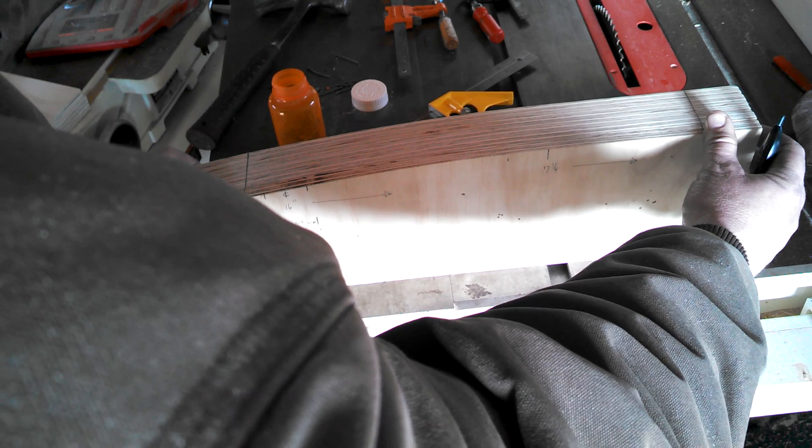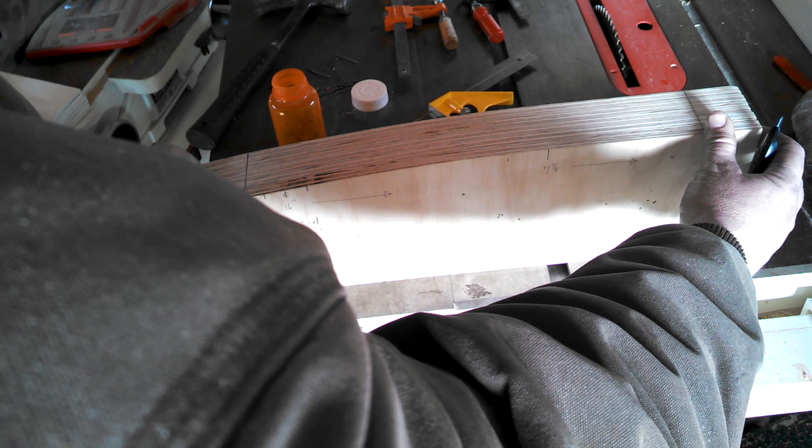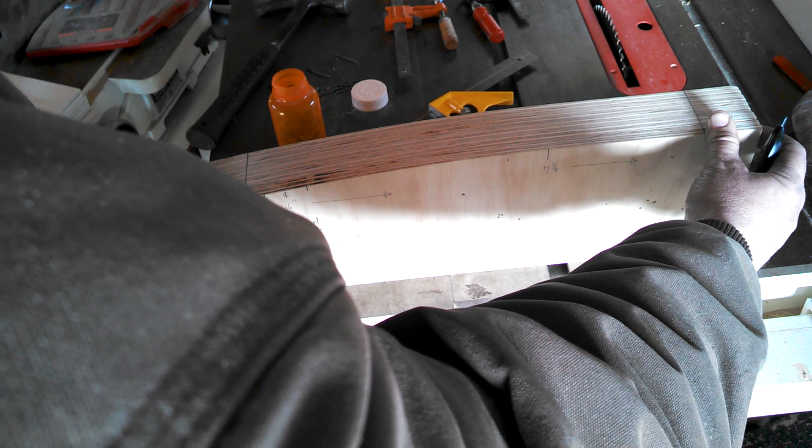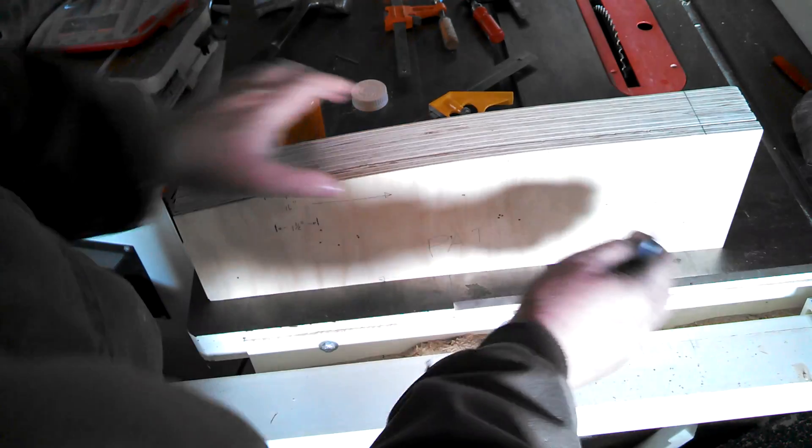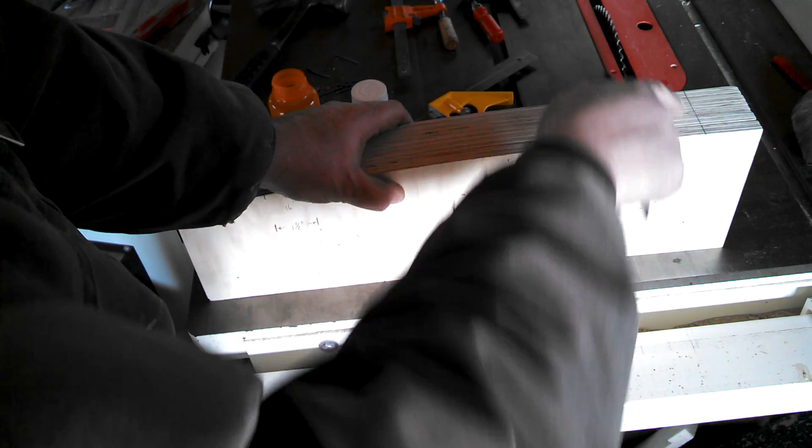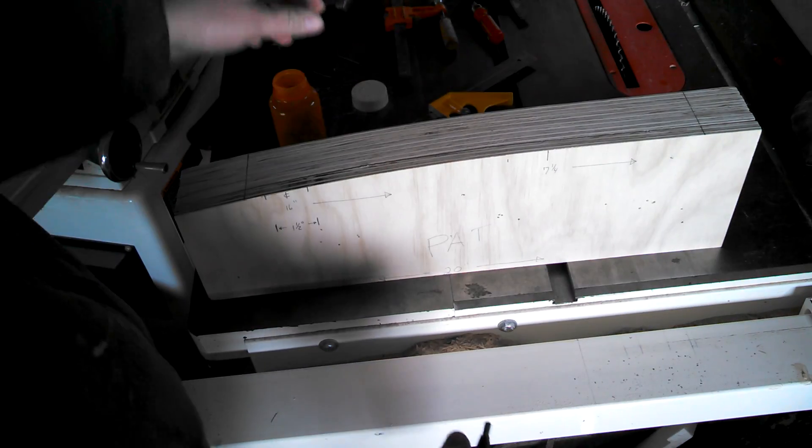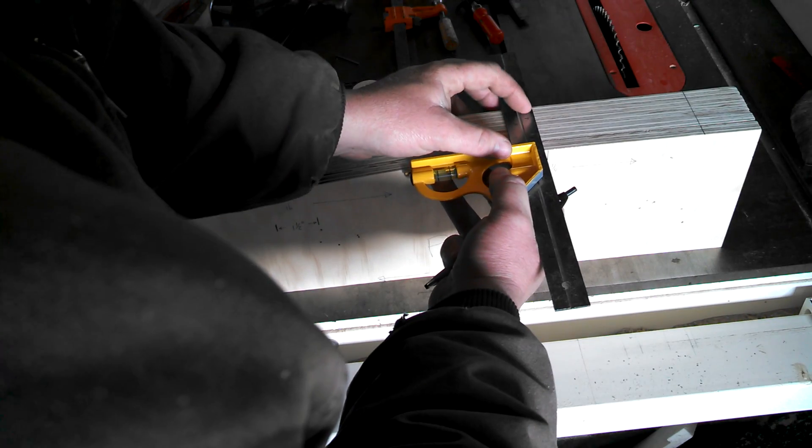This can be a little off, we'll get it pretty close. We have our lines here on the pattern so we can just line that up. We're gonna mark